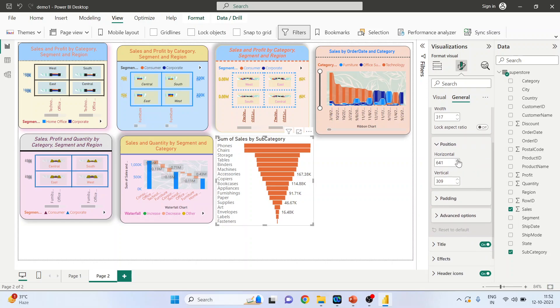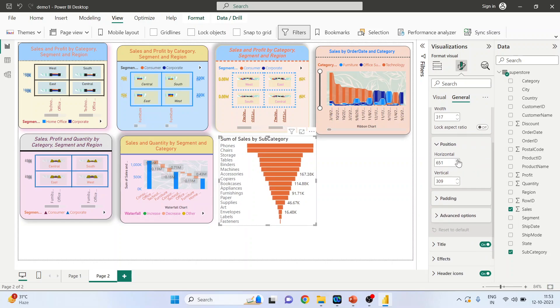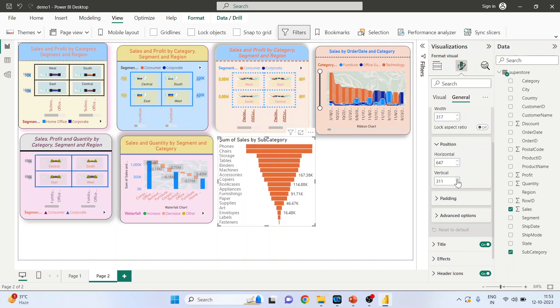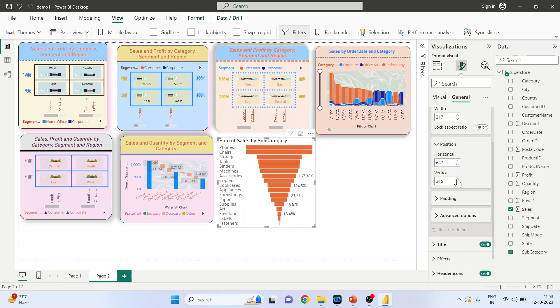Position: by increasing this number, the chart will shift to the right-hand side. By decreasing it, it will move to the left-hand side. By increasing this number, it will move towards the bottom.